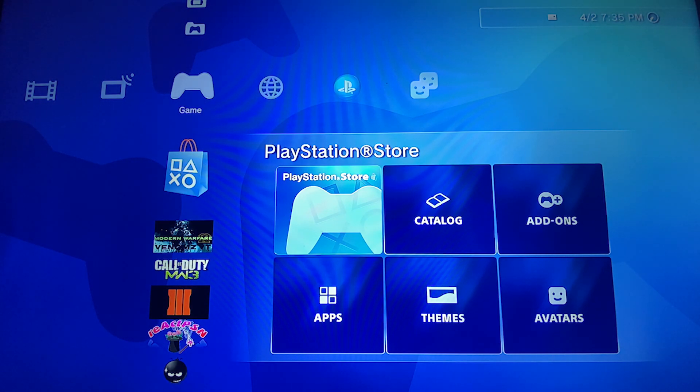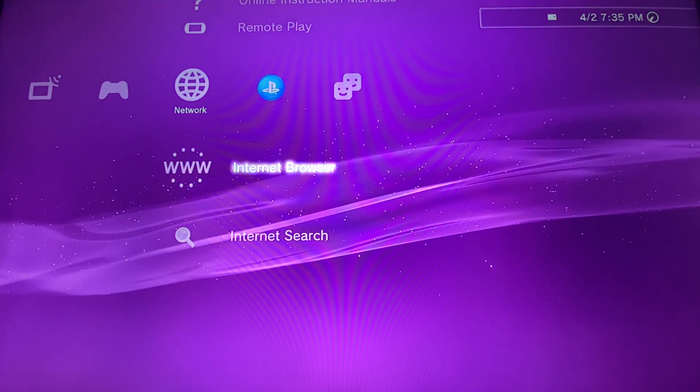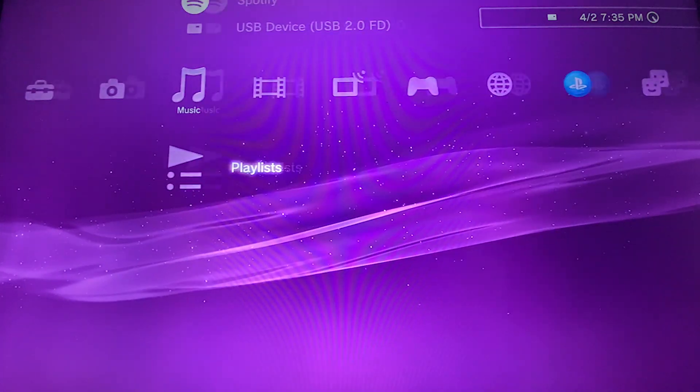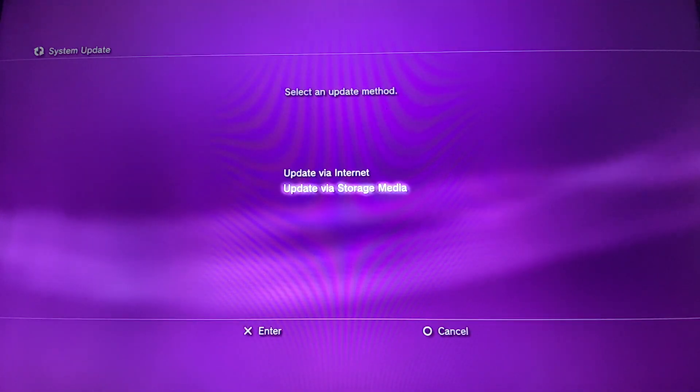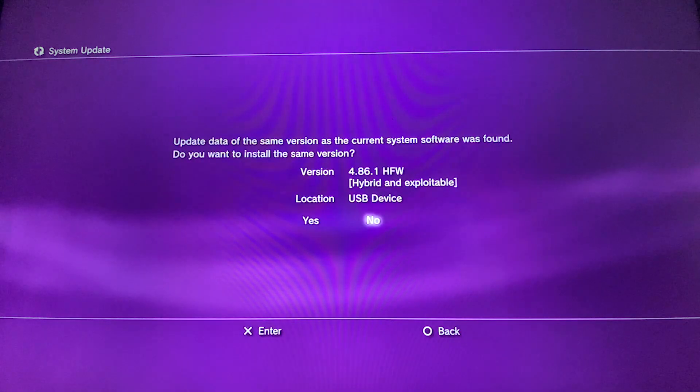First of all, we are going to install our hybrid firmware via a USB storage.